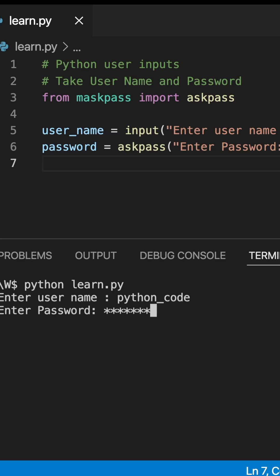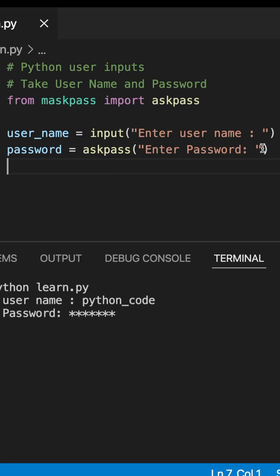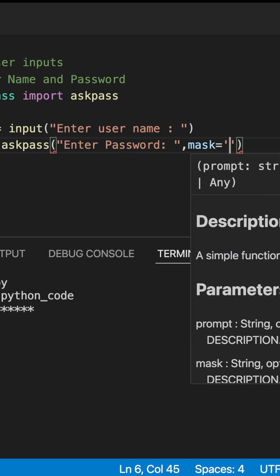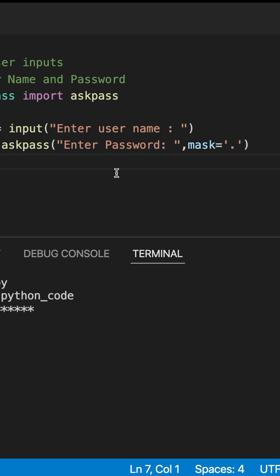Then what we need to do is add this method called mask, and then we need to provide this dot in the form of string. And then we need to save this code.